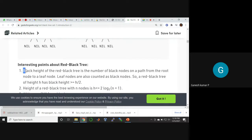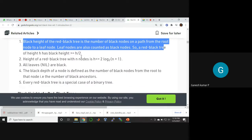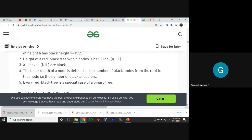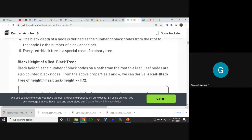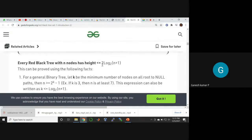The black height of a Red-Black Tree is the number of black nodes on any path from the root. The height of the black nodes should be greater than h/2, where h is the overall height of the tree. This means more than 50 percent of the tree height is occupied by black nodes. The leaves (null nodes) are always black. Every Red-Black Tree with n nodes has a height of O(log n).